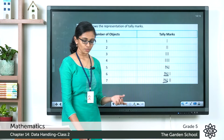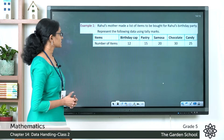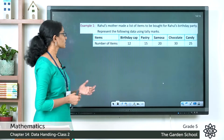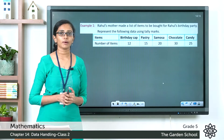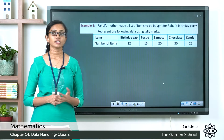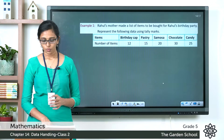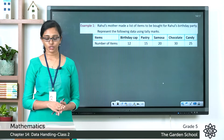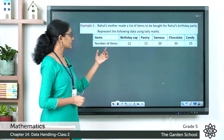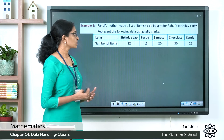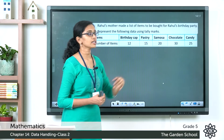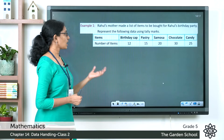Now let's look at examples from your textbook. The first question: Rahul's mother made a list of items to be bought for his birthday party — represent the data using tally marks. The items and quantities are: 12 birthday caps, 15 pastries, 20 samosas, 30 chocolates, and 25 candies. You need to represent each of these in a tally chart.